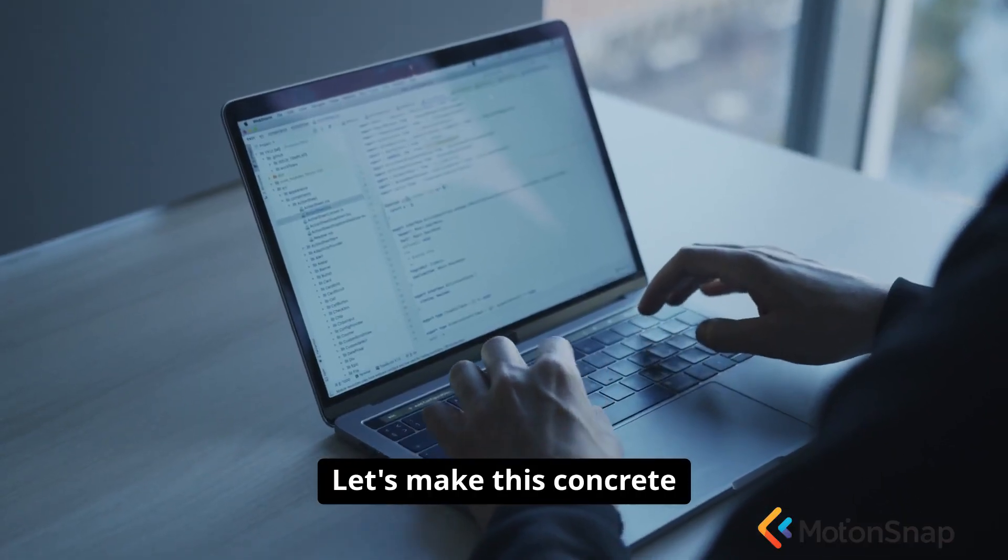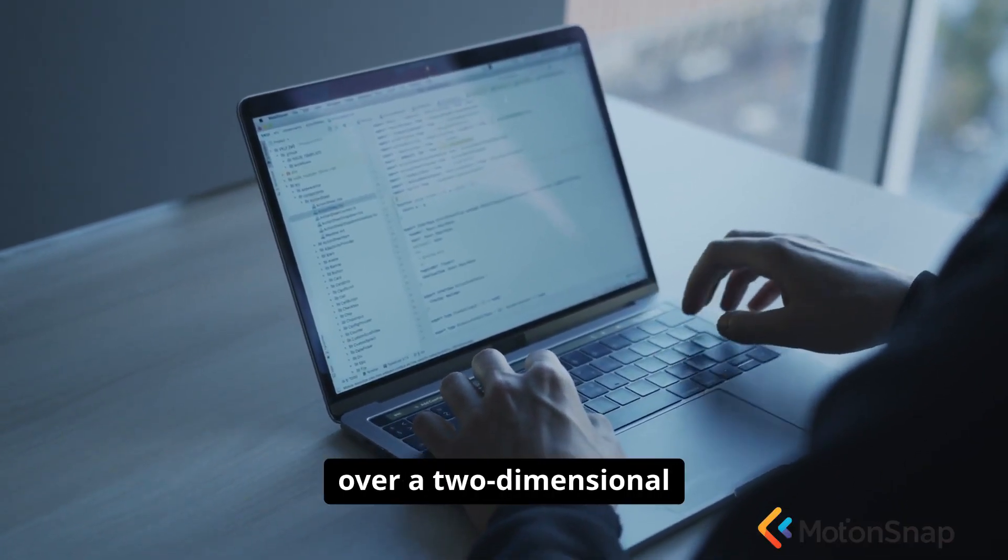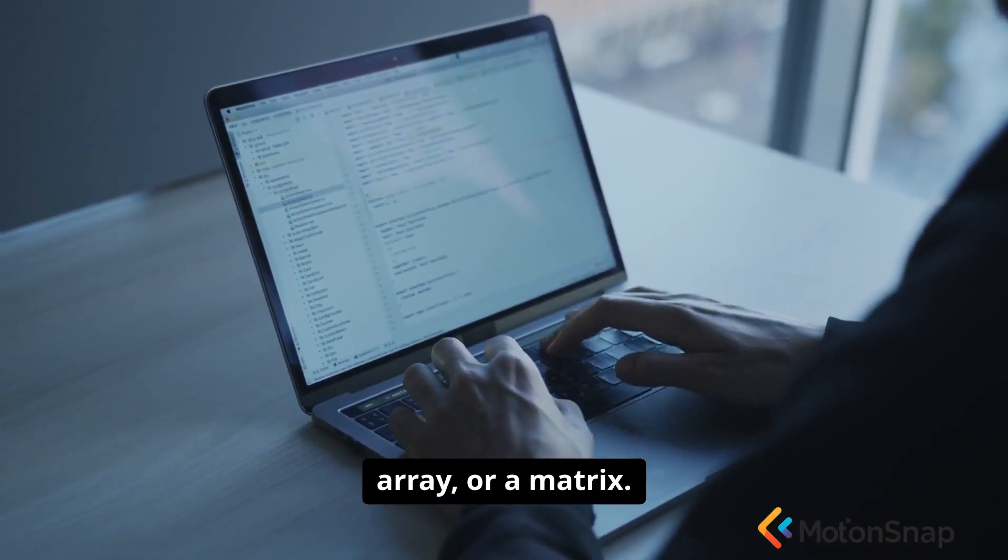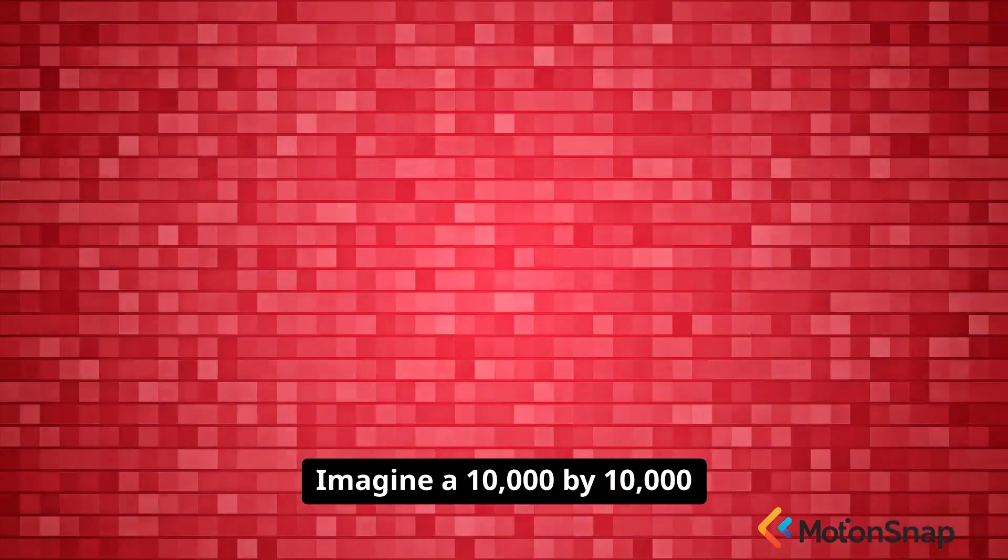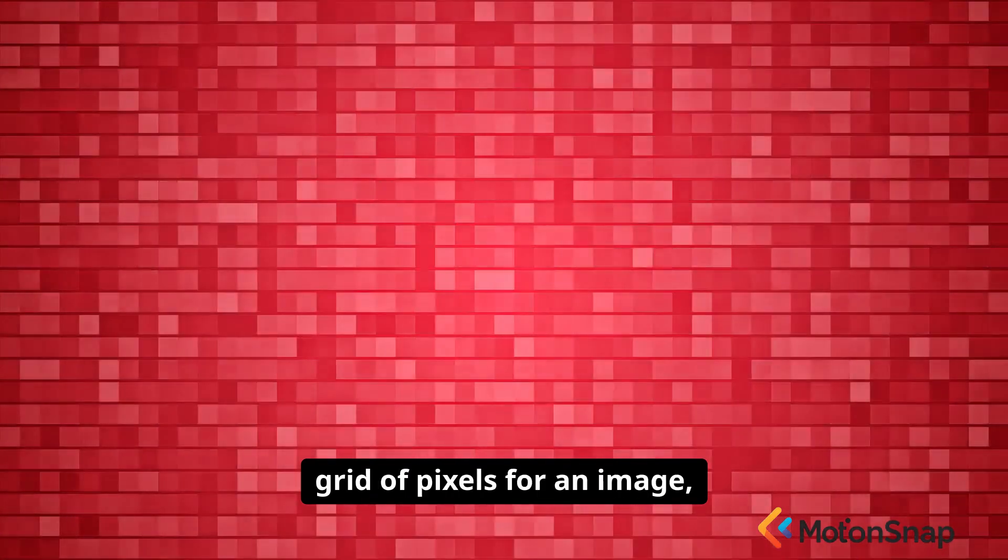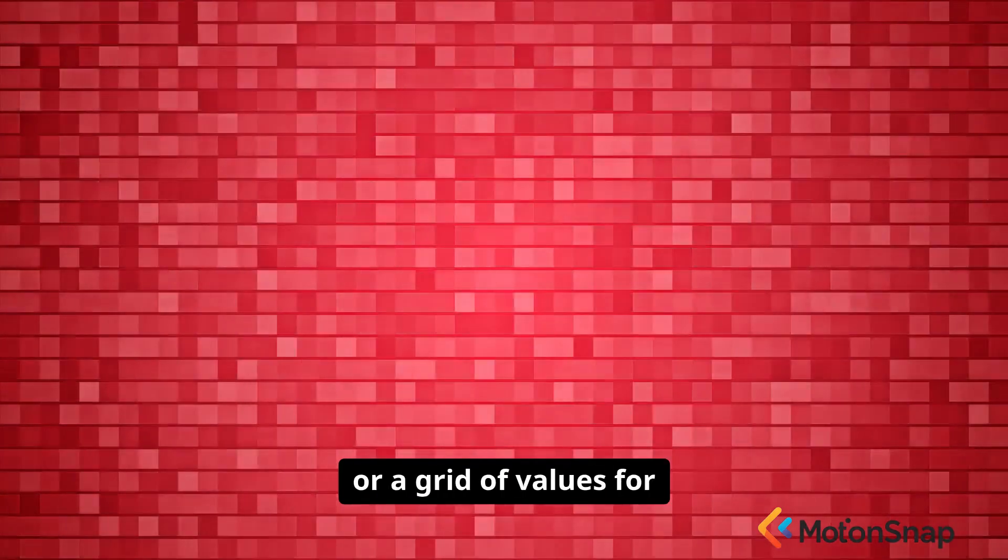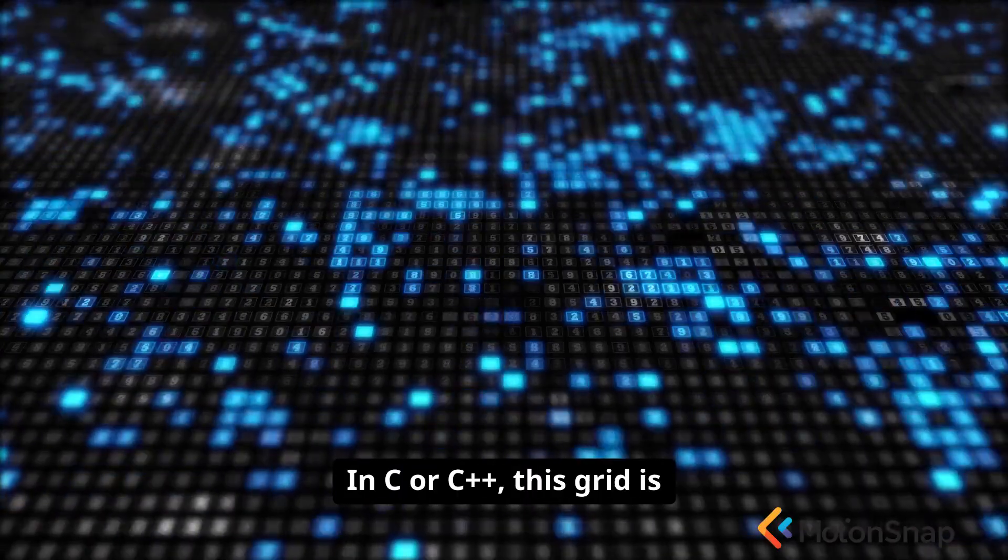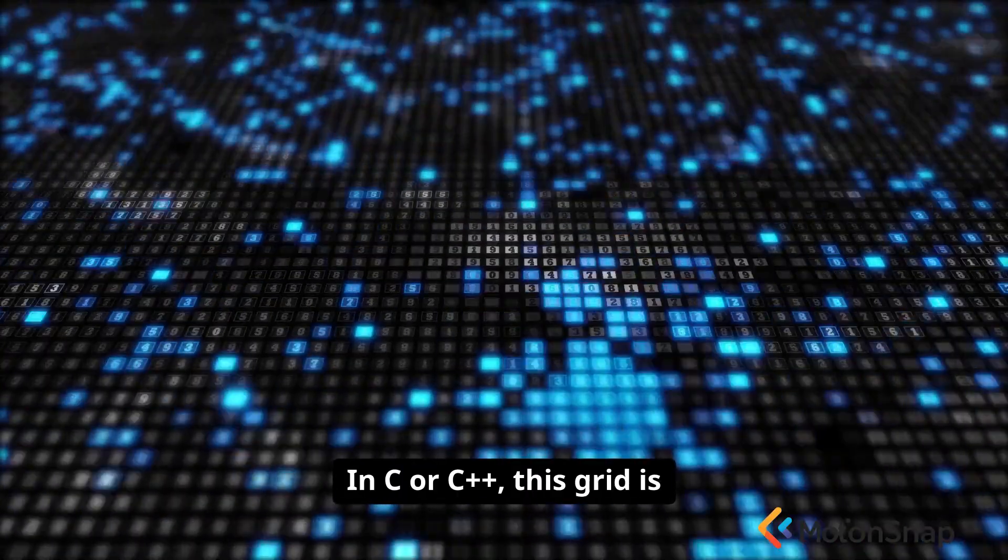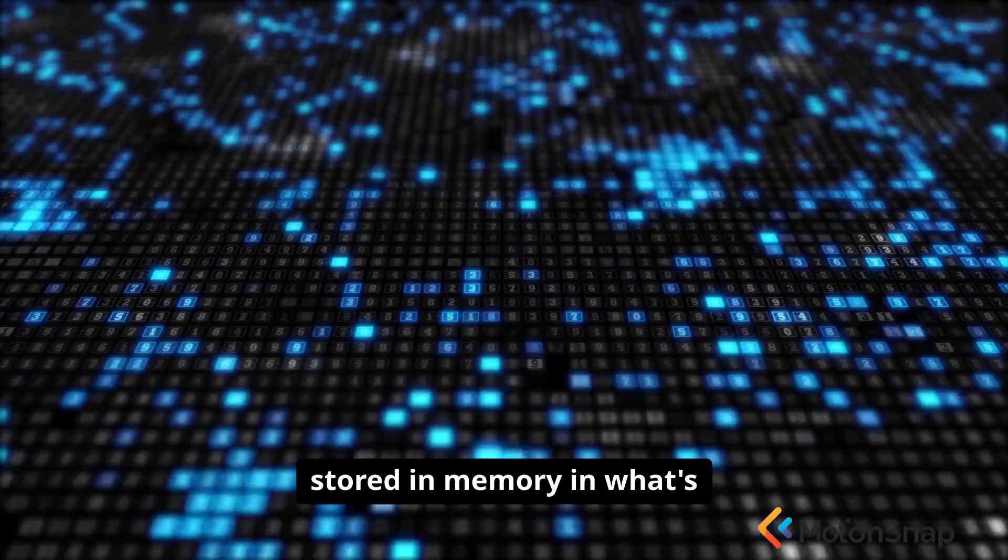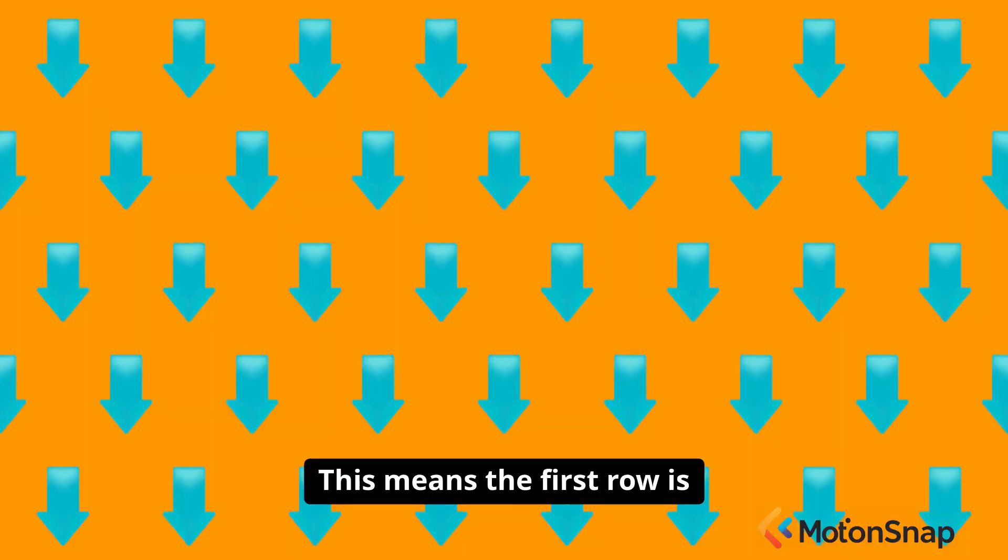Let's make this concrete with a common task, iterating over a two-dimensional array, or a matrix. Imagine a 10,000 by 10,000 grid of pixels for an image, or a grid of values for a scientific simulation. In C or C++, this grid is stored in memory in what's called row-major order.